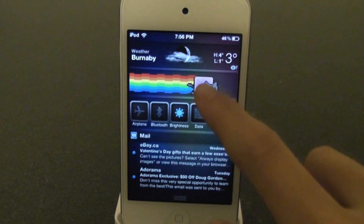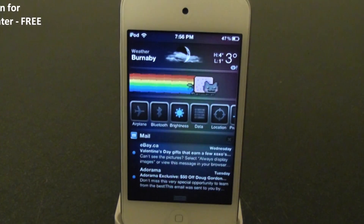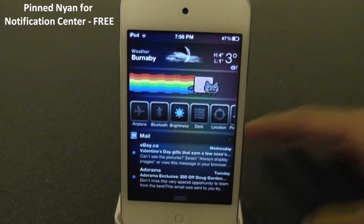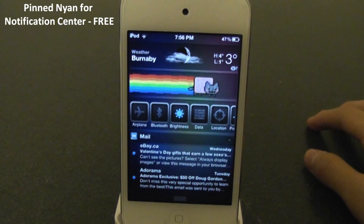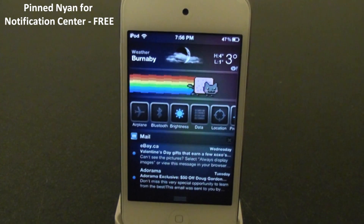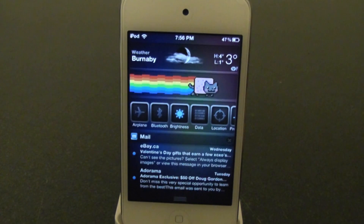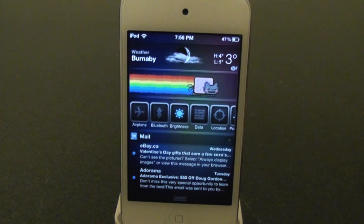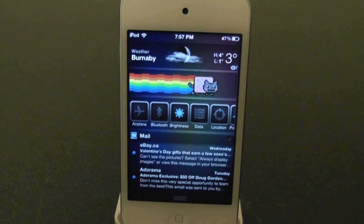So that was a quick review of Pinned Neon for Notification Center. It is free from Cydia — go check it out, it is very cool. Thank you guys for watching this video. Hope you enjoyed it, and hope you have a great day. I'll see you guys in the next video.